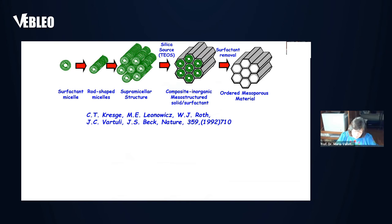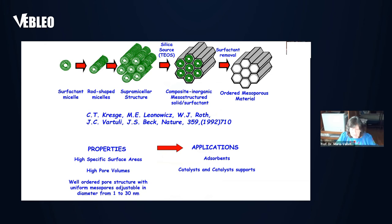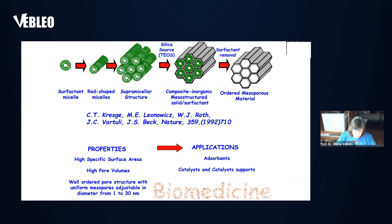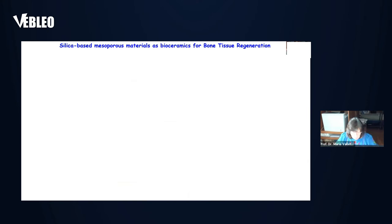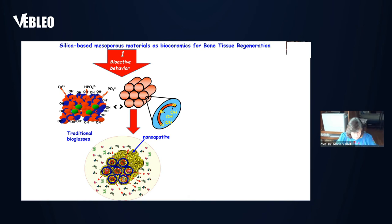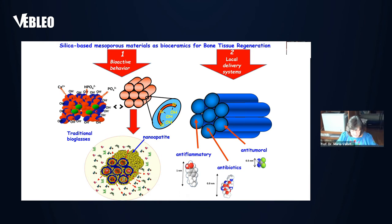The research of ordered mesoporous silica materials started at Mobil Corporation in 1992. Since then, many types of mesoporous silica materials have been described in the literature with many different applications. In the last few years, the biomedical world has shown a growing interest in disordered mesoporous silica materials because they have two outstanding properties. The first one is their surface. They are formed by a silica network with silanol groups on the external surface. The second reason is based on their textural properties, especially in their ordered mesoporosity.